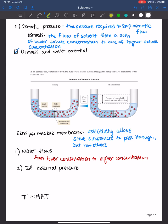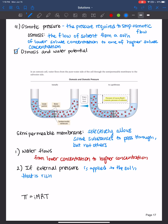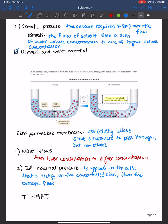If external pressure is applied to the solution that is rising on the concentrated side — in this case the left side — then the osmotic flow can be stopped. That stopping pressure is called the osmotic pressure, represented by the symbol pi (π).